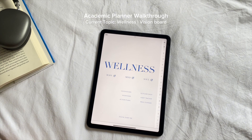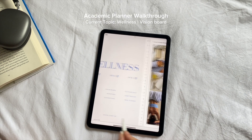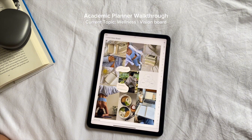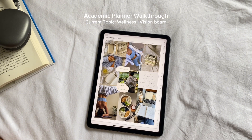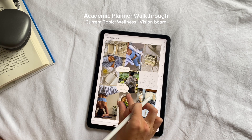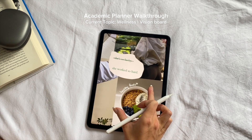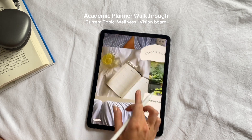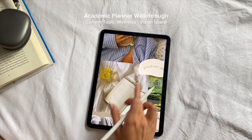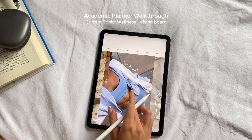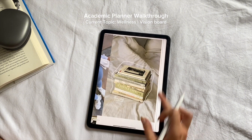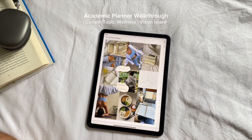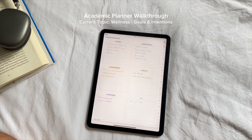Let's talk about the wellness section, which is all about maintaining a balanced lifestyle while managing your school responsibilities. The first part is the vision board, where I visualize my overall goals and intentions for the school year. It's a creative space where I add images, quotes, and anything that inspires me — I usually get everything from Pinterest. It helps me keep my long-term vision in mind and stay motivated as I work towards my personal and academic goals.